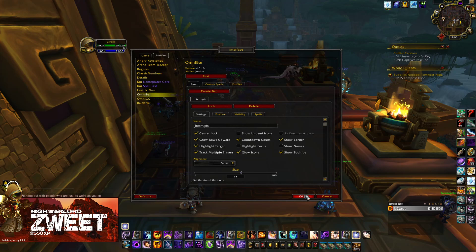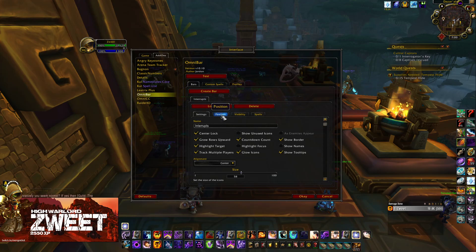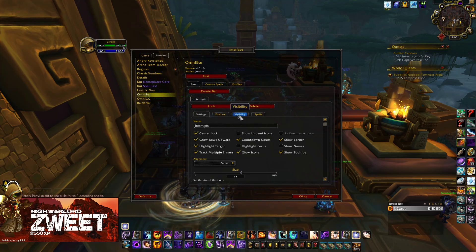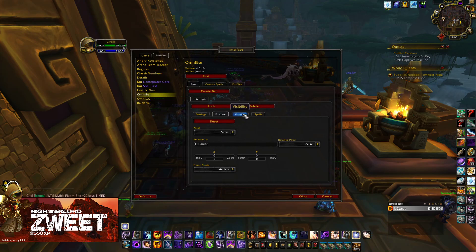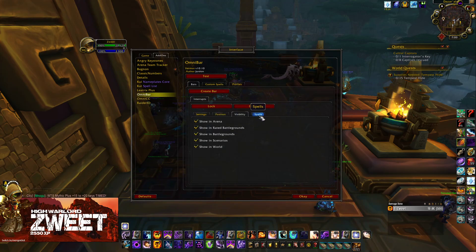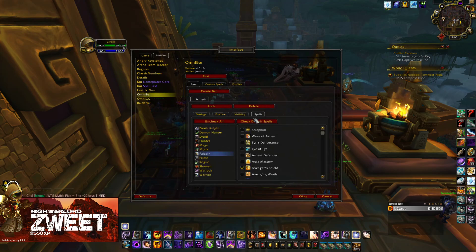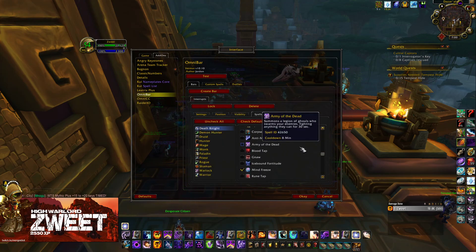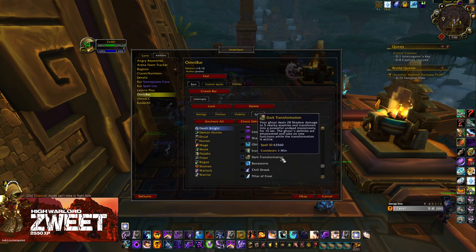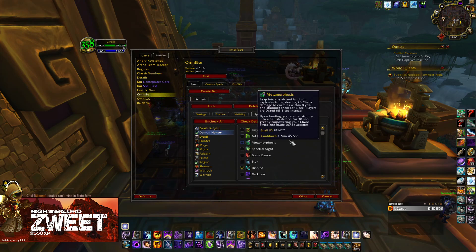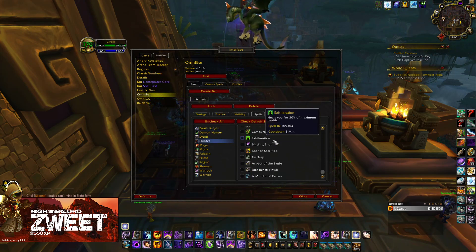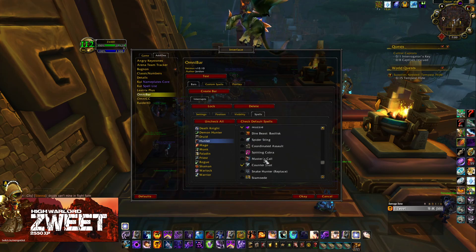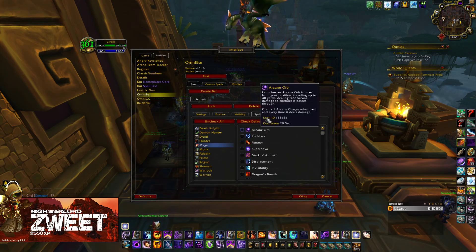I will generally increase my interrupts bar size to about 58. Then go into Position and make sure everything is pointed to the center. Then go into Visibility and make sure everything is ticked. Then we're going to go into Spells. For our interrupts bar, we are only going to be tracking interrupts. Luckily when you first set up Omnibar, it will automatically have all of the interrupts selected, which is perfect.